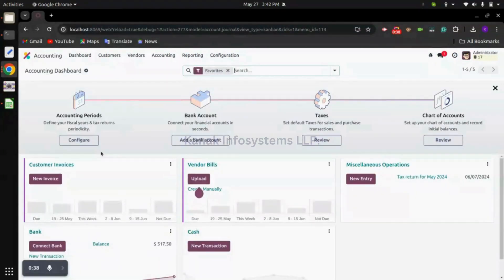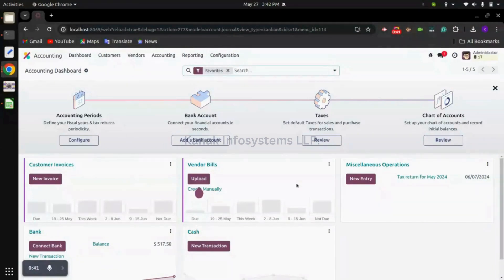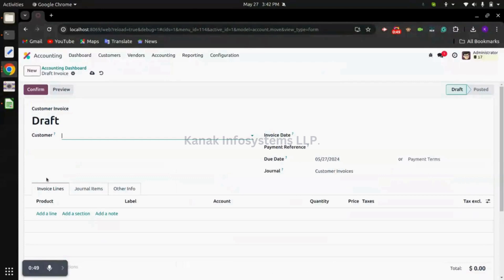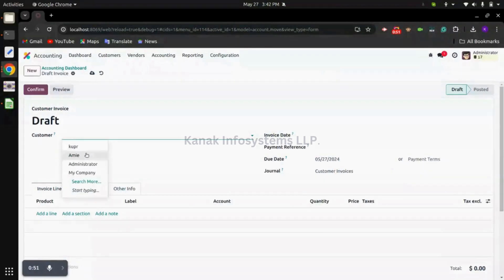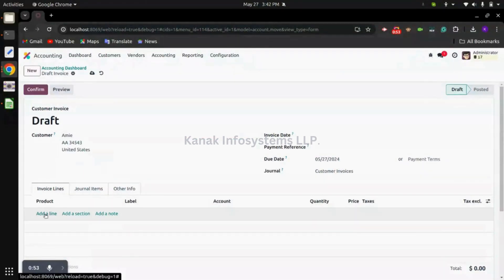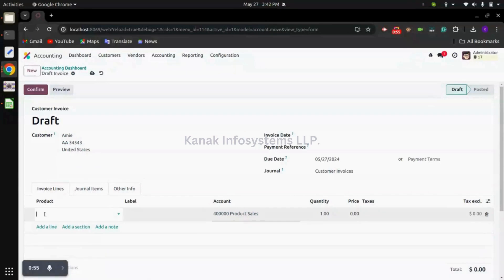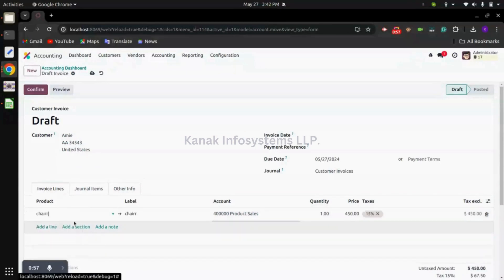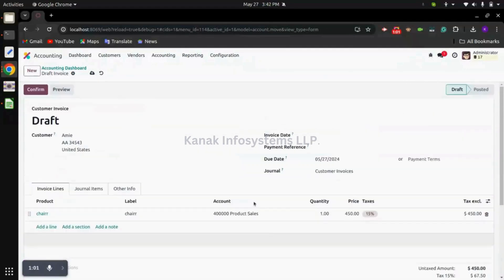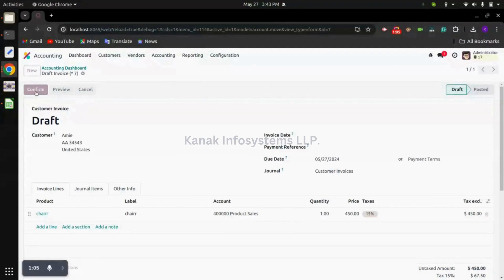Now we have accounting journals including customer invoices, vendor bills, cash, bank, and many more. By clicking on new invoice we can register a new invoice. Let's register a new invoice by selecting a customer name and selecting a product. Now we can confirm the invoice.